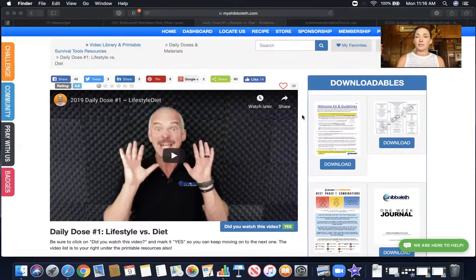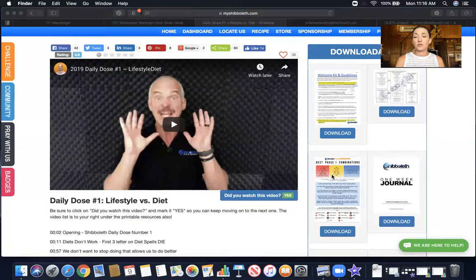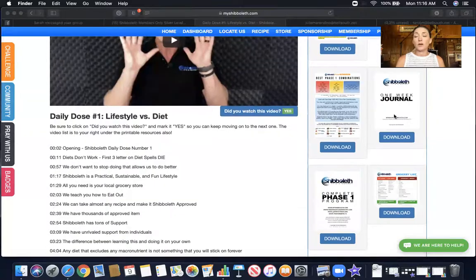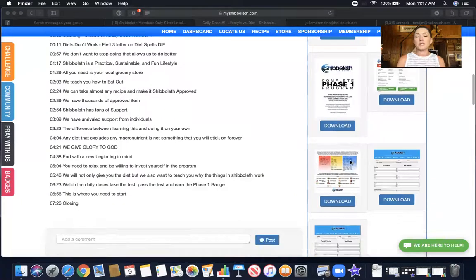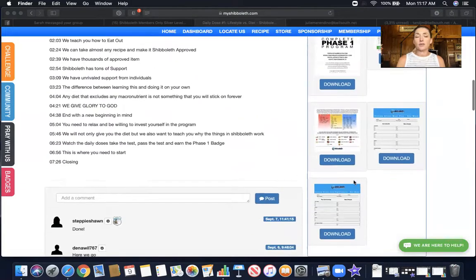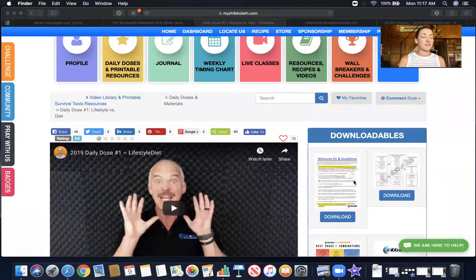Always another important tip on this page, and on every page with a daily dose video, are your downloadables. Your Welcome Kit guidelines are here, your two-page at-a-glance is here, all your combinations, a week one journal if you want to write it down, phase one — the complete phase one program in a downloadable format — grocery list, other combination pages, and other important downloadables for the Shibboleth lifestyle.